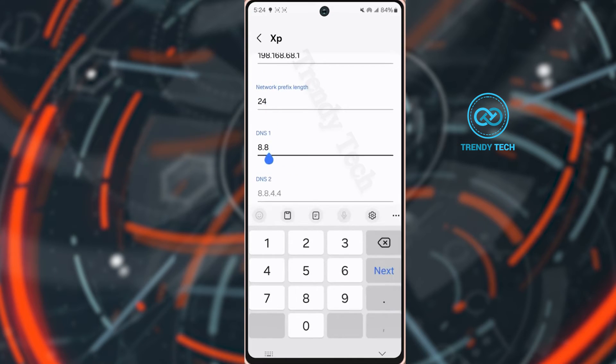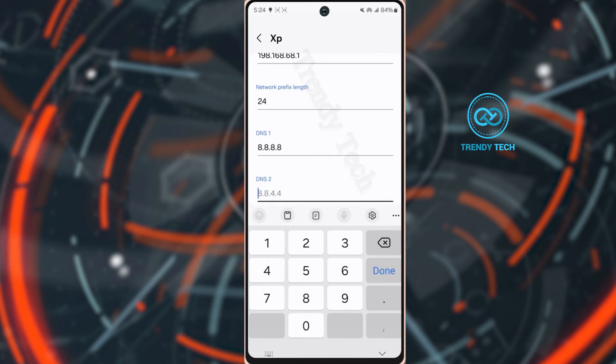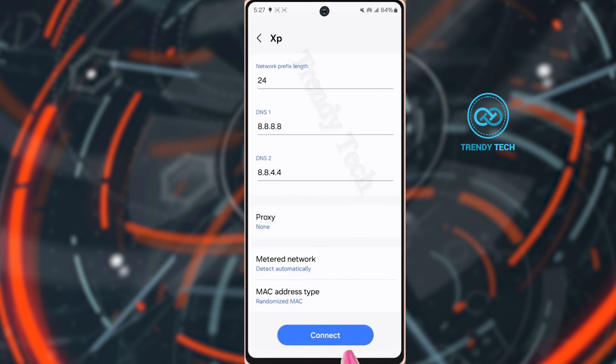After that tap DNS 1. Type 8.8.8.8. After that tap DNS 2. Type 8.8.4.4. Then tap connect.